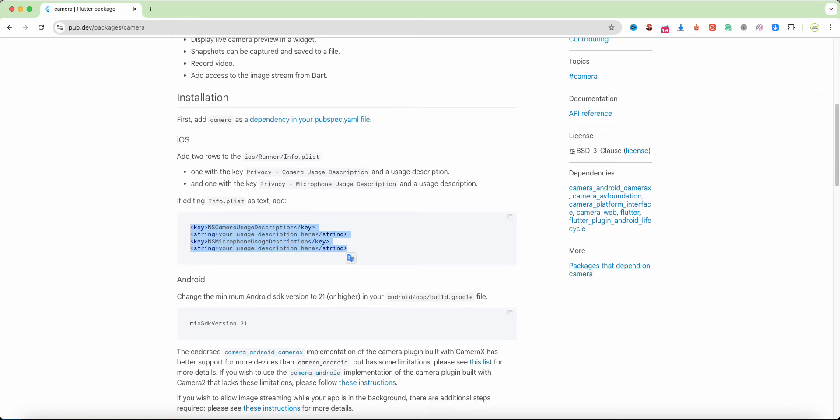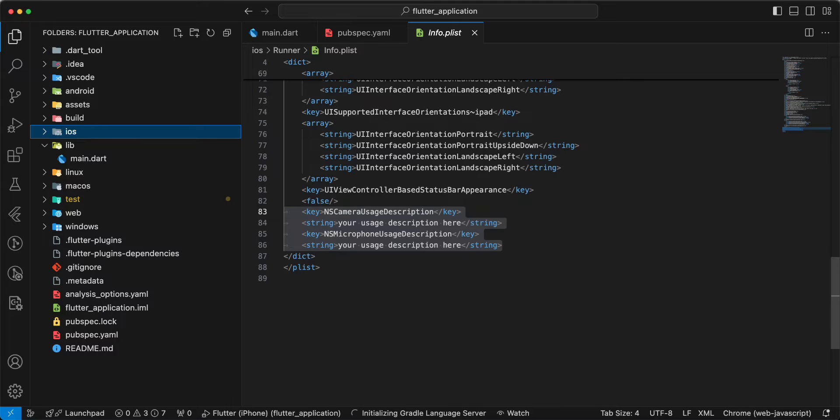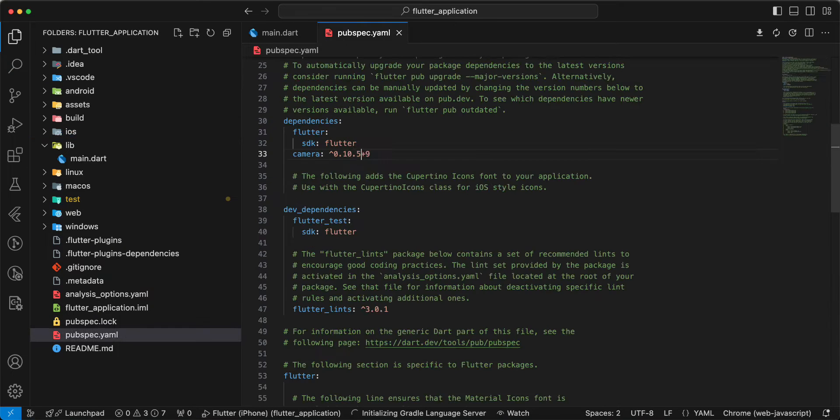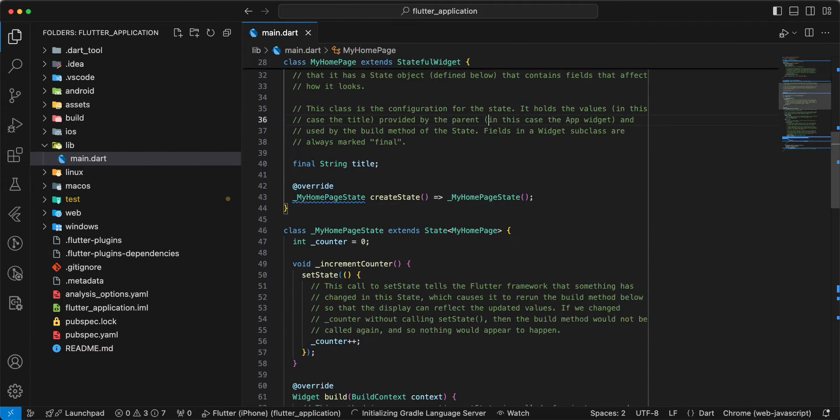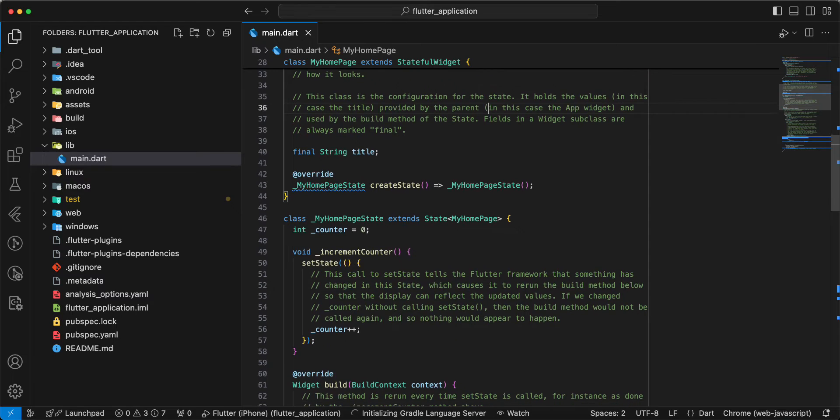Then Android need min-sdk version 21. Then we open main.dart and update this file.